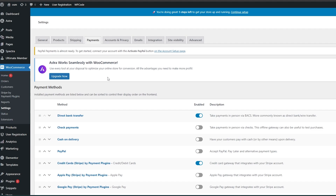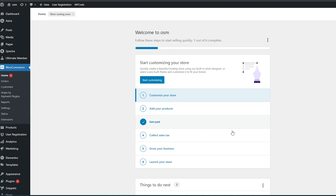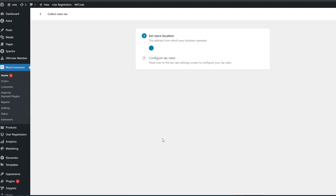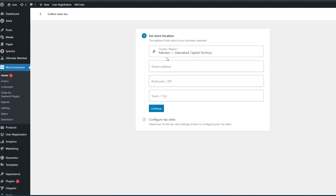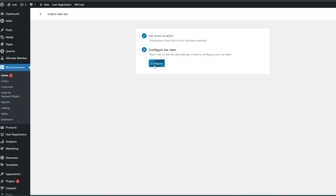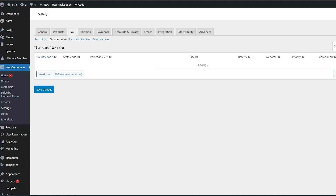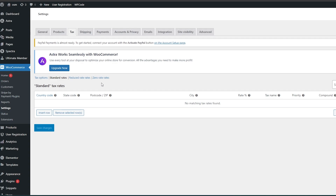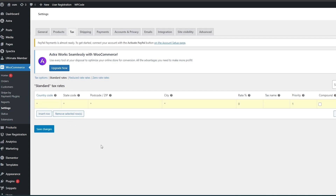Once your payment method is set up, people can come to your store, buy a product, and pay using one of these methods. You also need to fill out your sales and tax settings — input all your tax configurations, store country, street address, postal code, and town. Click Configure to configure tax rates, then insert your country code, state code, postal code, city, tax rate, and priority. You can import a CSV file if you already have one.